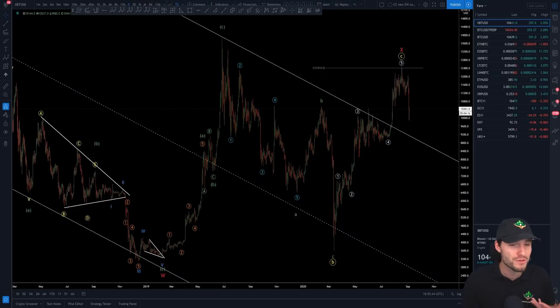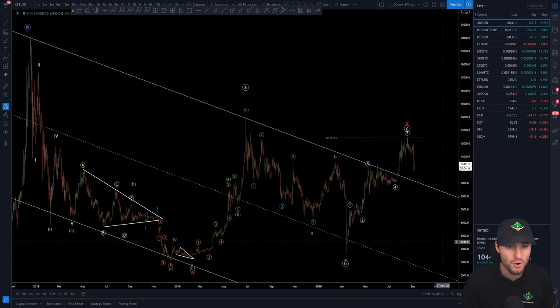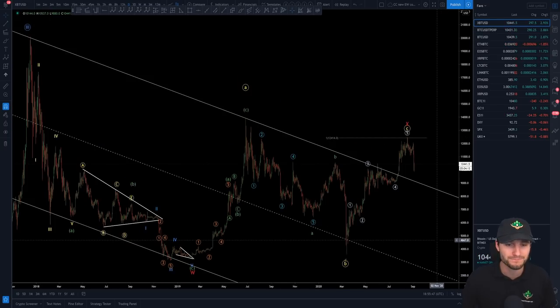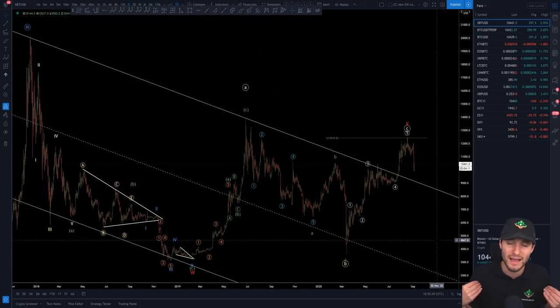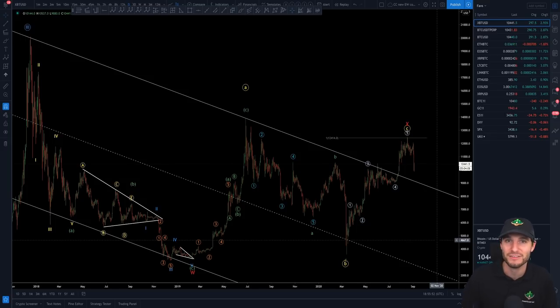Until then, I hope that you thoroughly enjoyed this update video on the Elliott wave count. I hope you all have an absolutely wonderful day — thank you, cheers, bye.